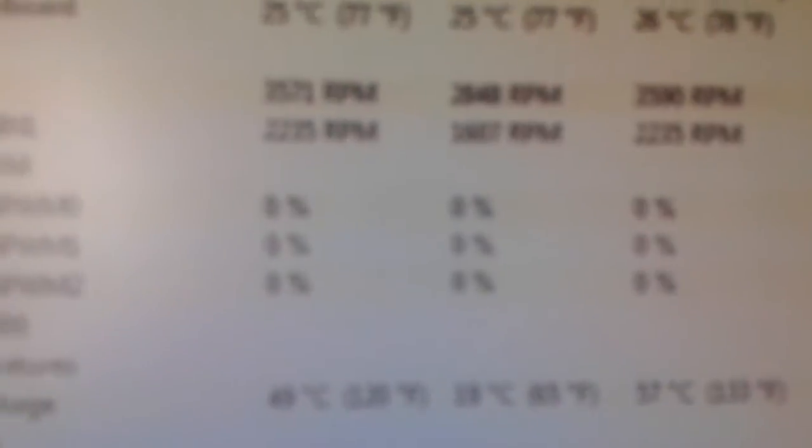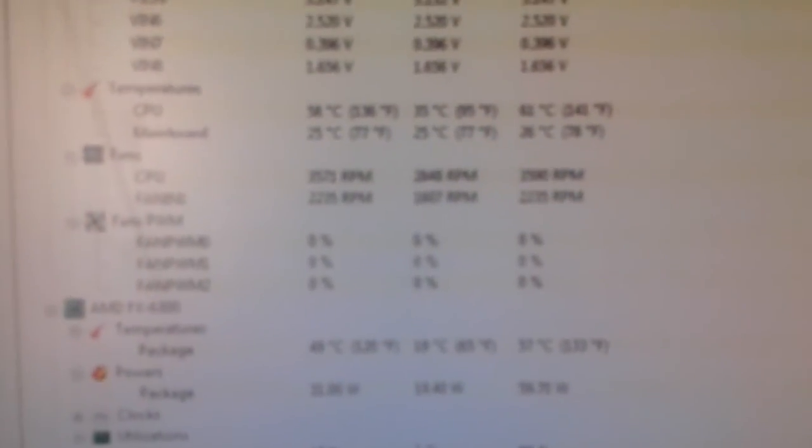Also take notice that the fan speeds that I had on my stock were very high. It says 3,590 RPM.